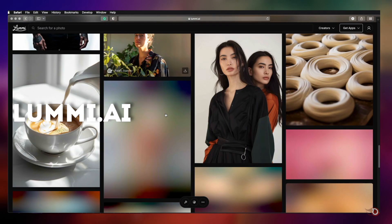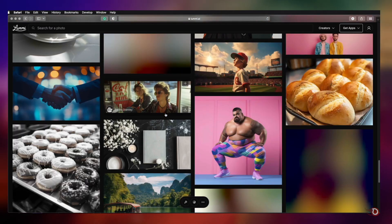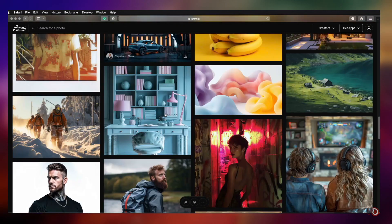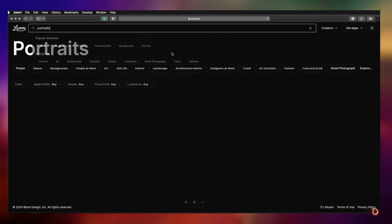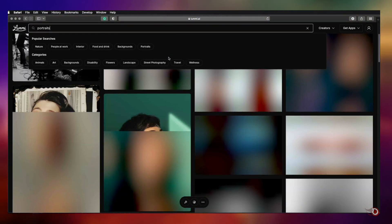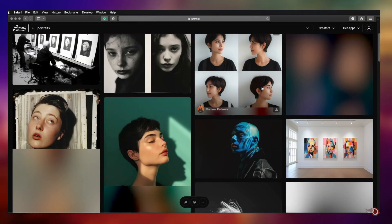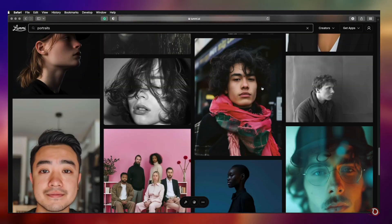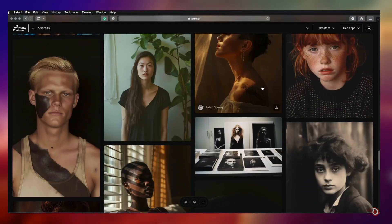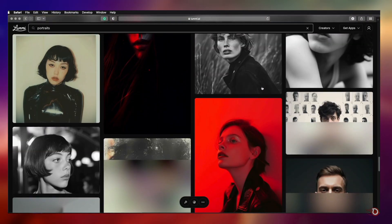I've downloaded this image from a website called Lumi.ai. This is an AI stock image website where you can get a vast collection of AI generated images from different AI creators. The images are extremely high quality and you can use them in whatever way you want, so give it a try.